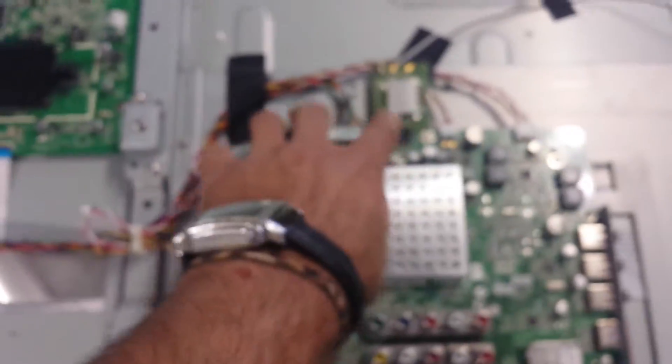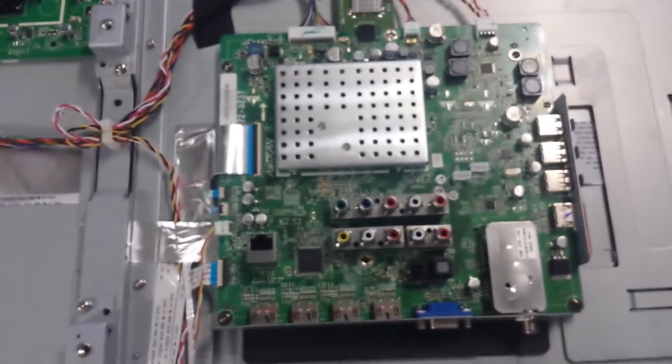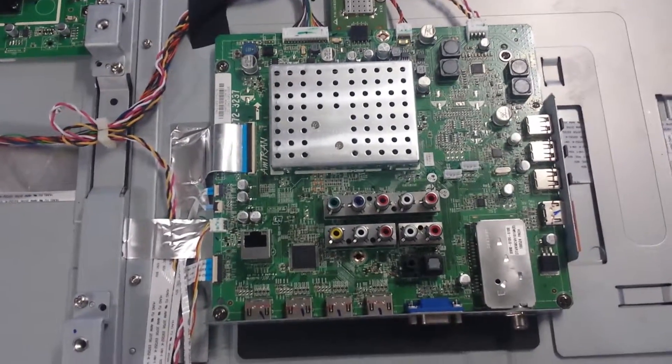And the main board. This is a smart television, by the way. It has the built-in wireless card. Here's the main board. Part number off of it is, I guess I have to pull this off to get the part number. Which is right here.